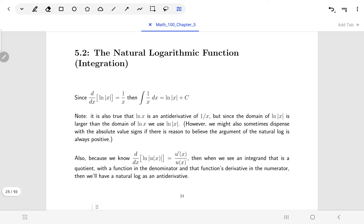We know from before when we were using chain rule: if we had natural log of some function of x, then we would get that function in the denominator and that function's derivative in the numerator. So when we see that kind of a pattern — something in the denominator with its derivative in the numerator — we're going to get some sort of a natural log out of the deal, and we'll do a substitution, letting our new variable represent that entire denominator.